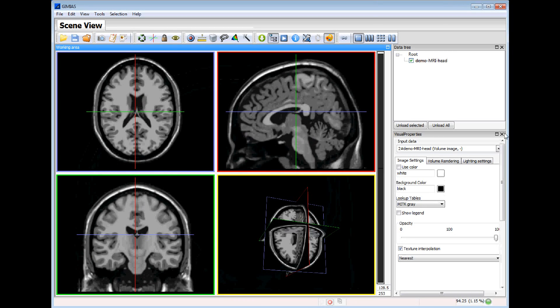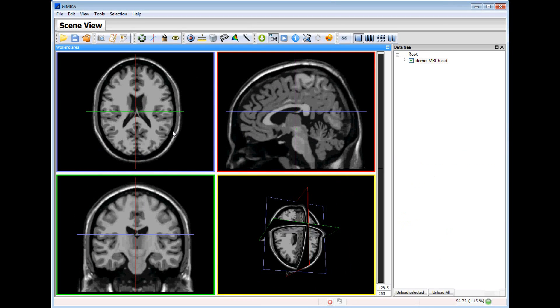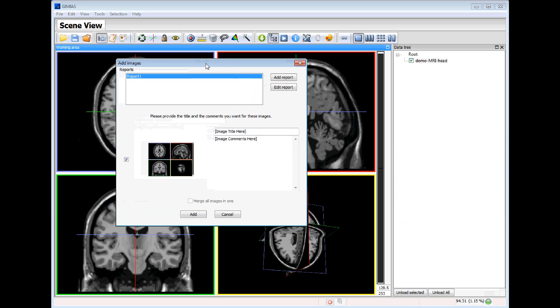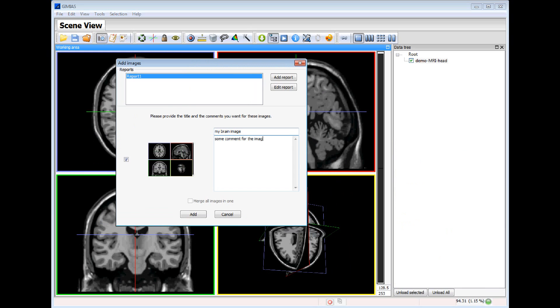And what we will do is to segment this image. So the first thing is to capture a snapshot of this image. This is my brain image. We can add some comments for the image.